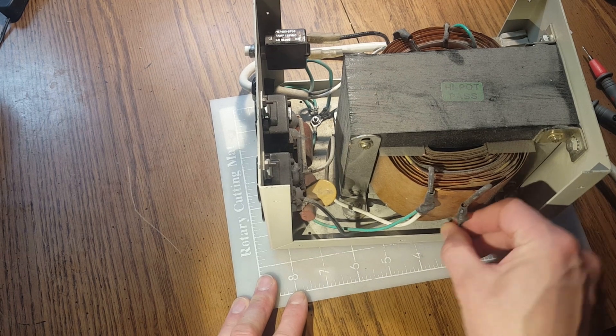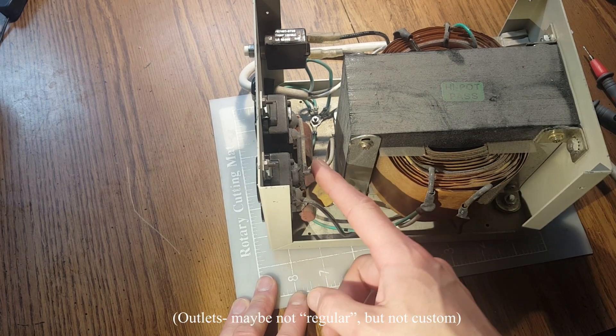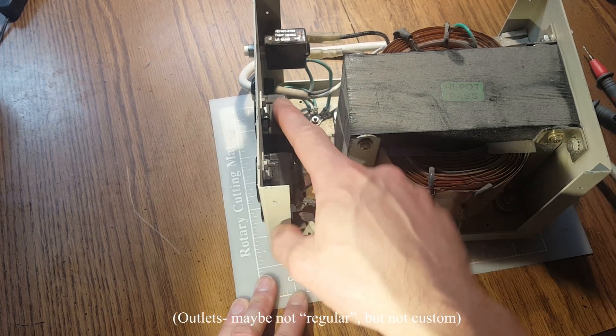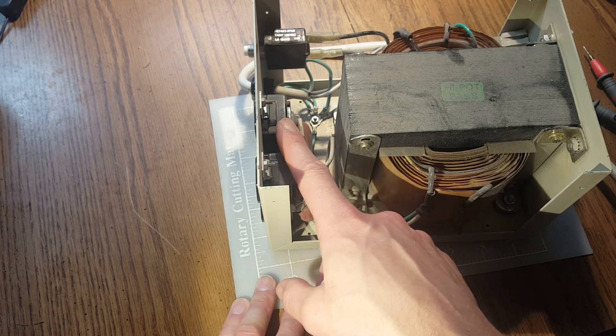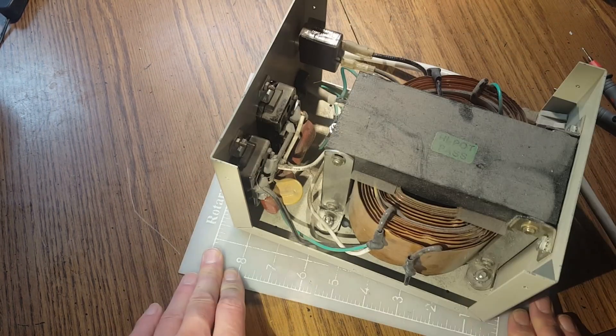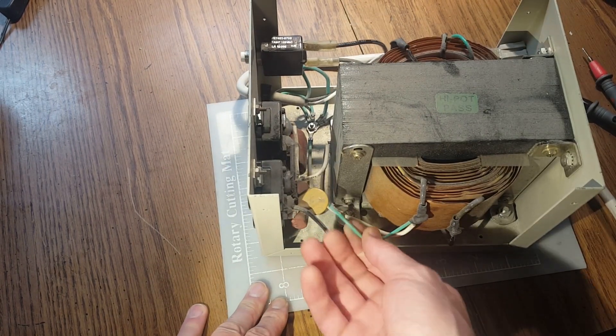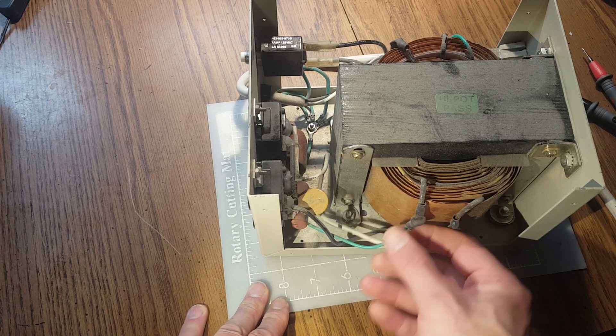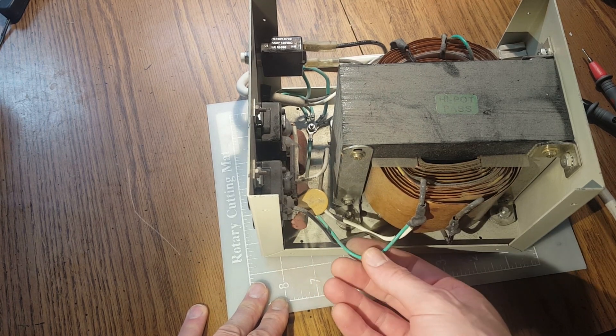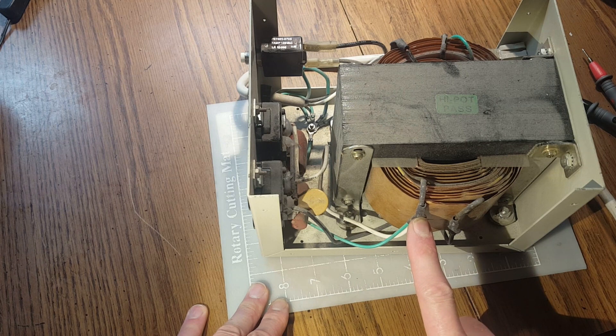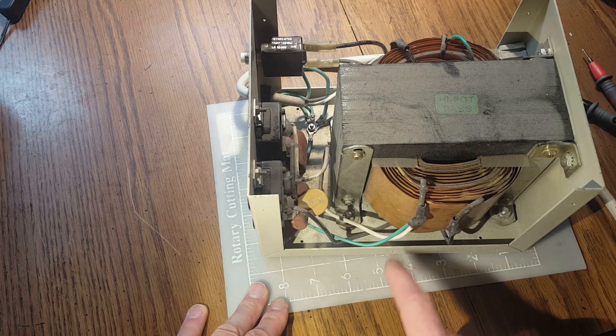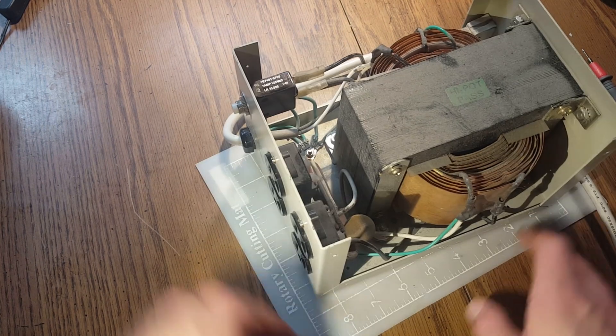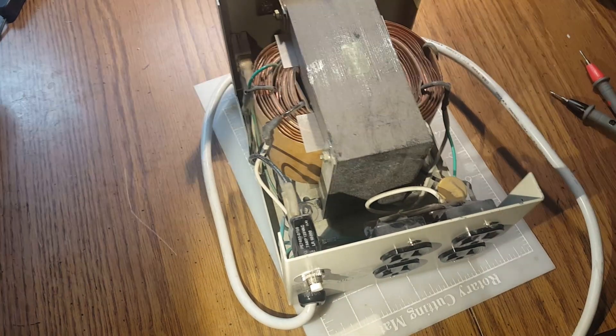we have the hot. Neutral comes in here and it's switched over to here. These are just regular household switches here, and then we have the earth ground bonded right here with this neutral. So what we need to do is